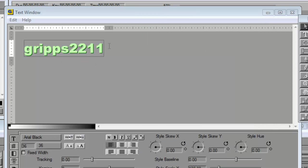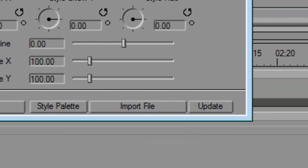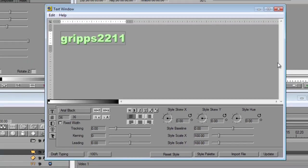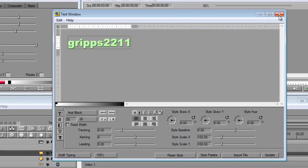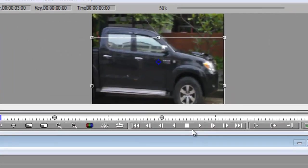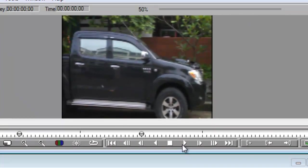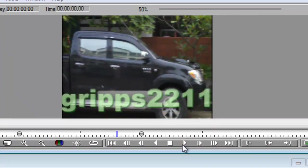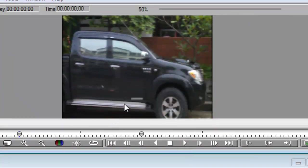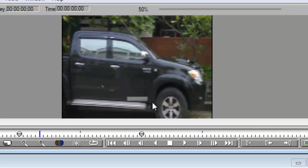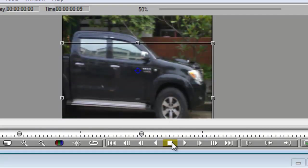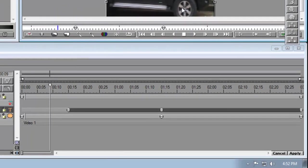So I'm just going to close that window. And if I'm happy with that, just press update. And then you can close that window as well. Now, I'm going to press play. And you'll see that the color has changed. And I'll stop it.